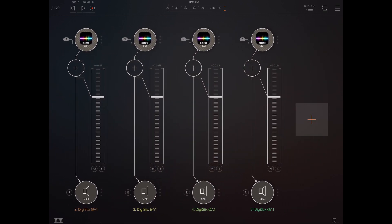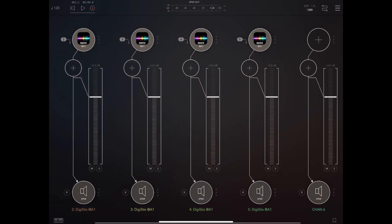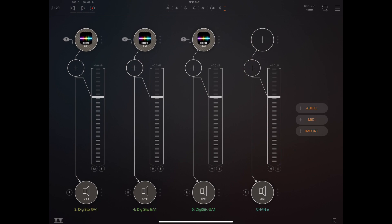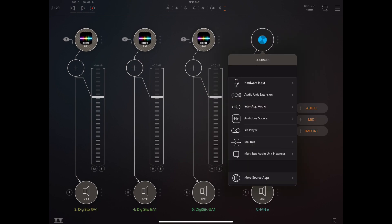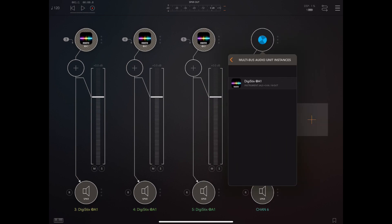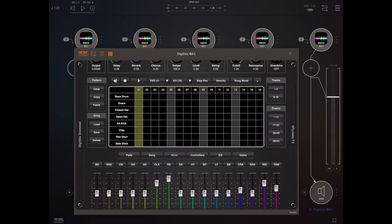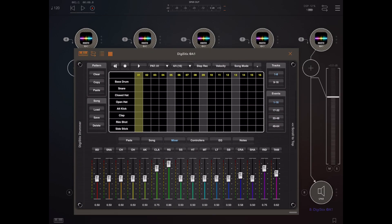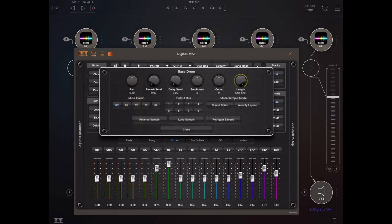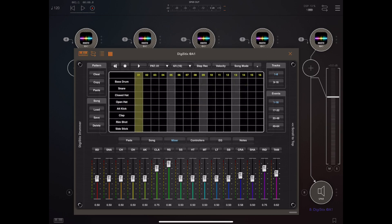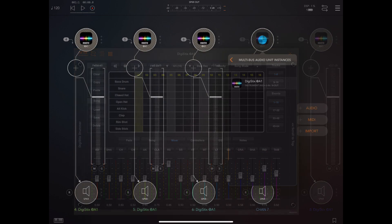As you can see, I've got a single instance of DigiStix running in channel one of AUM and I'm just adding new instances from the menu. The advantage now is that we can output any of the 16 mixer channels to one of these eight external buses which can carry its own effects.